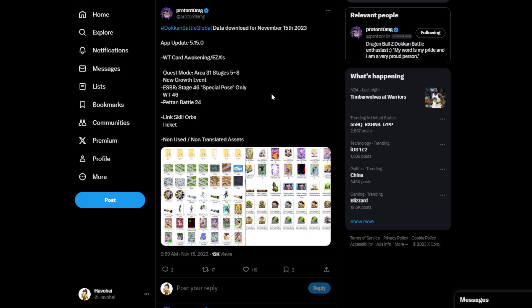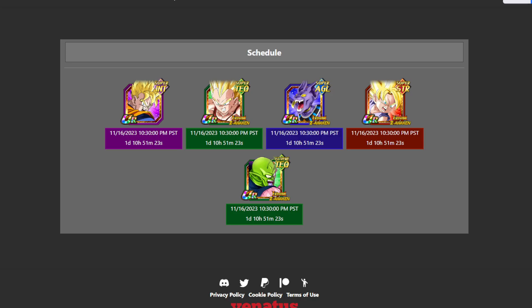A new growth event, again, it's just another thing to do, and basically this is the part 2 of the thank you celebration. We also have the Extreme Super Battle Row for special pose, and then the one that I don't know if it was a surprise, but I wasn't thinking about it, is World Tournament. So we are getting the 46th World Tournament, which is technically the 48th World Tournament on JP.